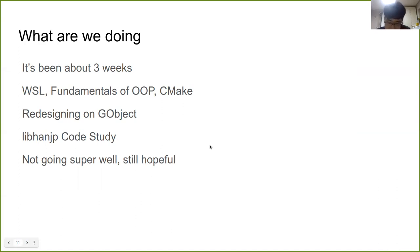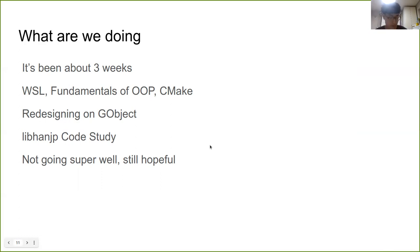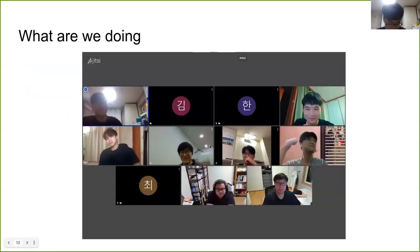Our ambitious goal in this program is a stable release for HanJP. It's not going super well, but I think this flow is still hopeful. I think we can still release a stable version. We have an online meeting periodically, and this is the picture taken at our online meeting.